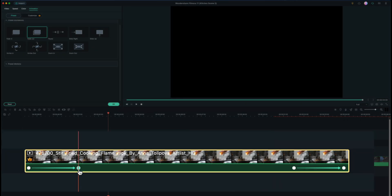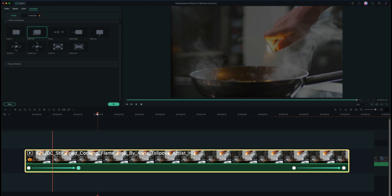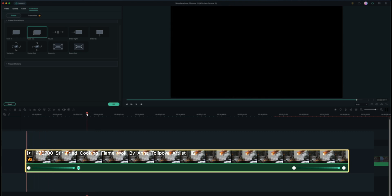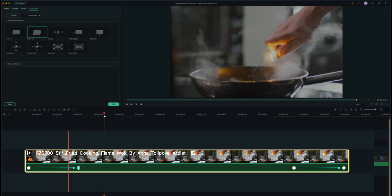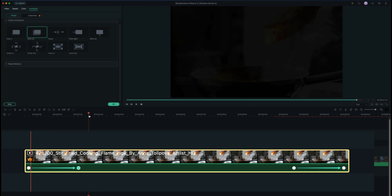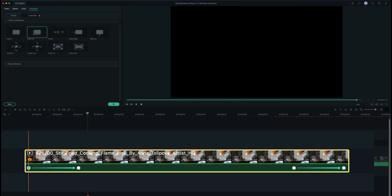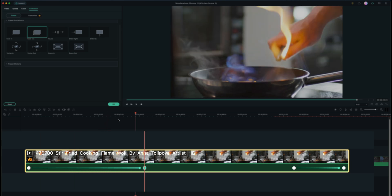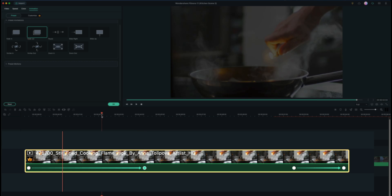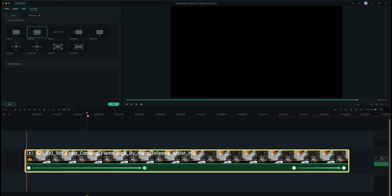These little dots are your keyframes, essentially different points in which movement or transitions happen. So we can see at this keyframe the opacity is zero, and then we fade in to 100% by this keyframe, and we can adjust these keyframes to make those actions happen slower.